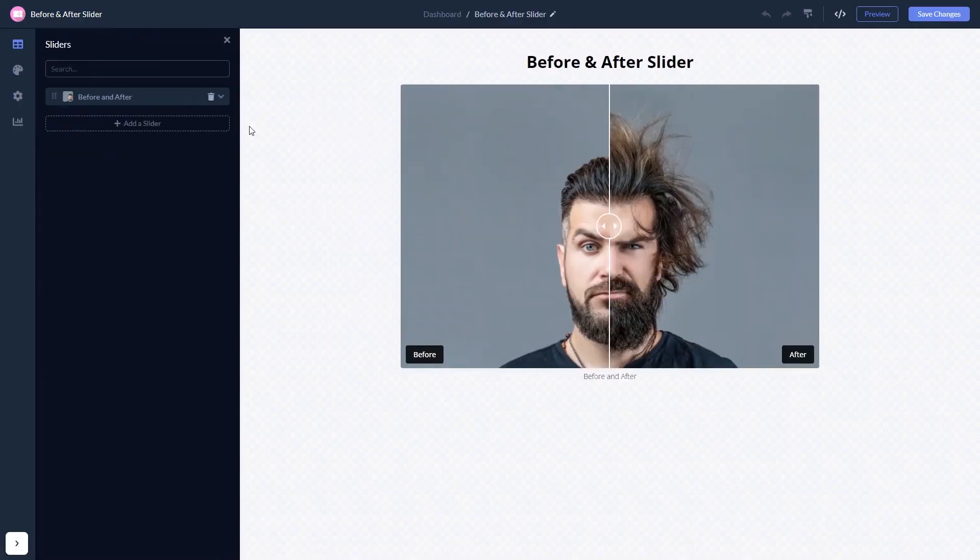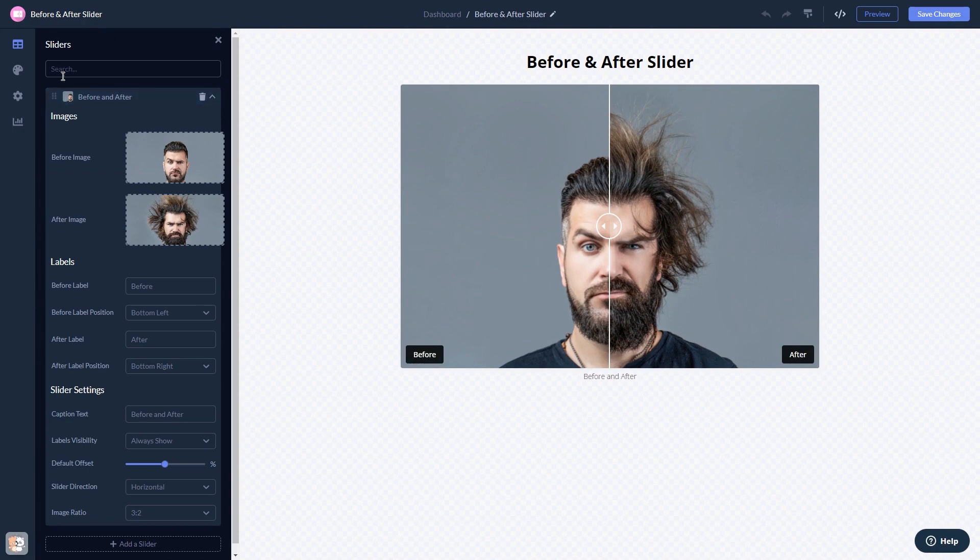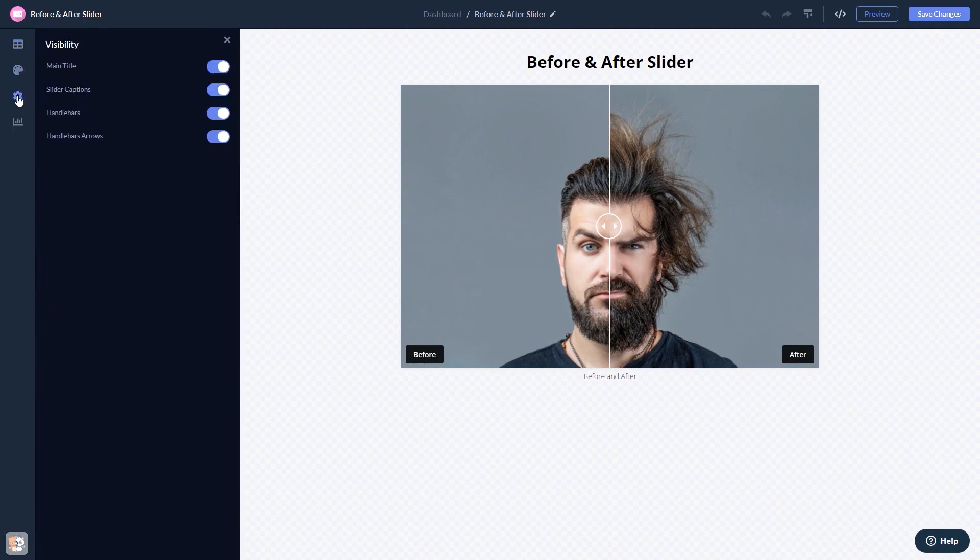Here in the editor, you can edit the content, customize the look and feel, and change the settings.